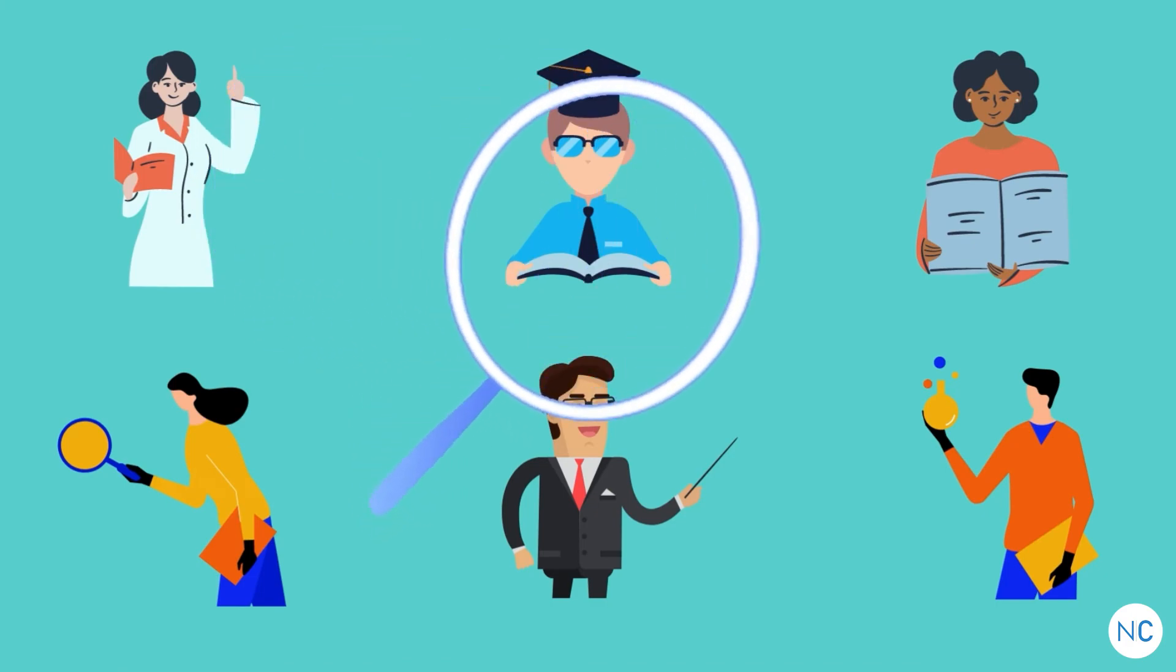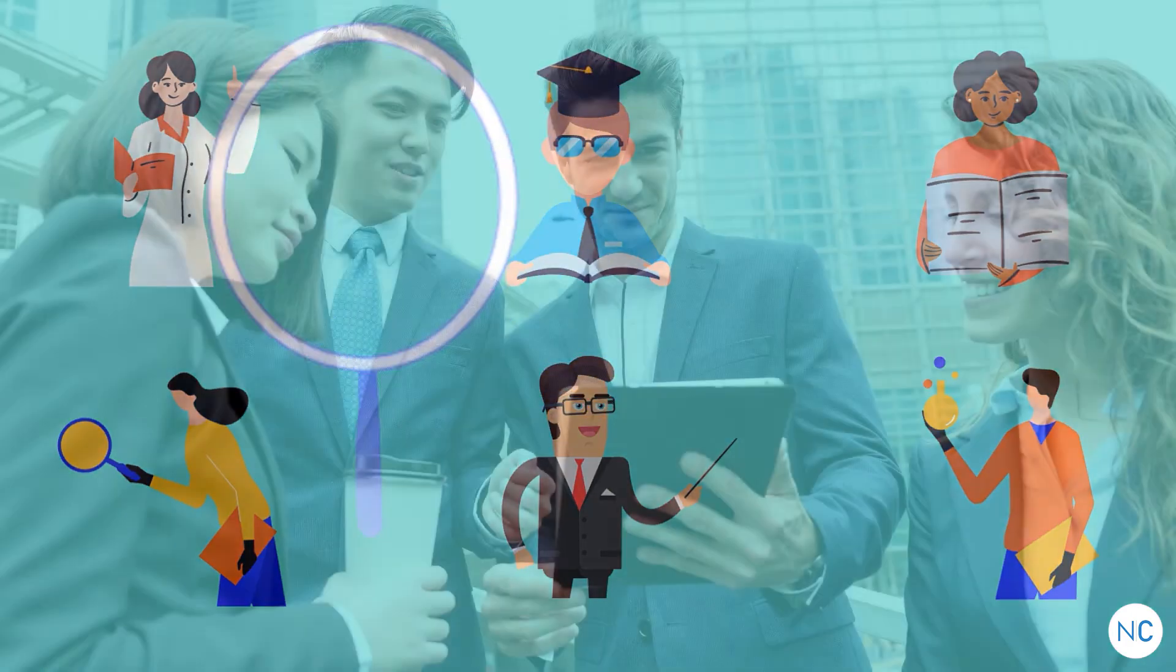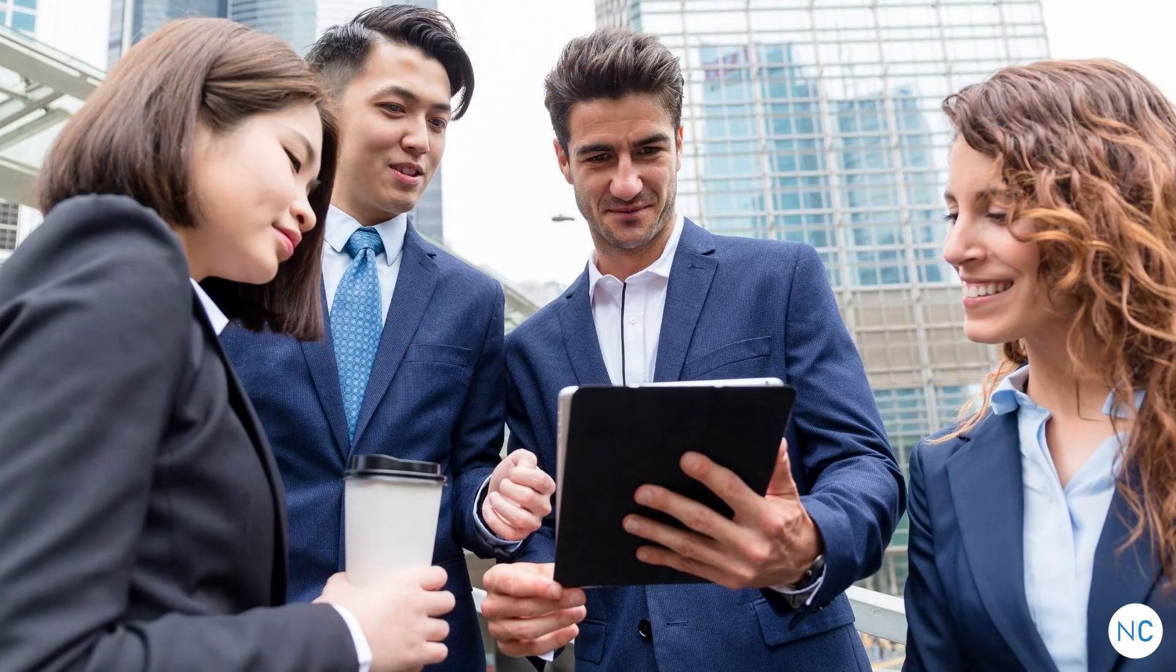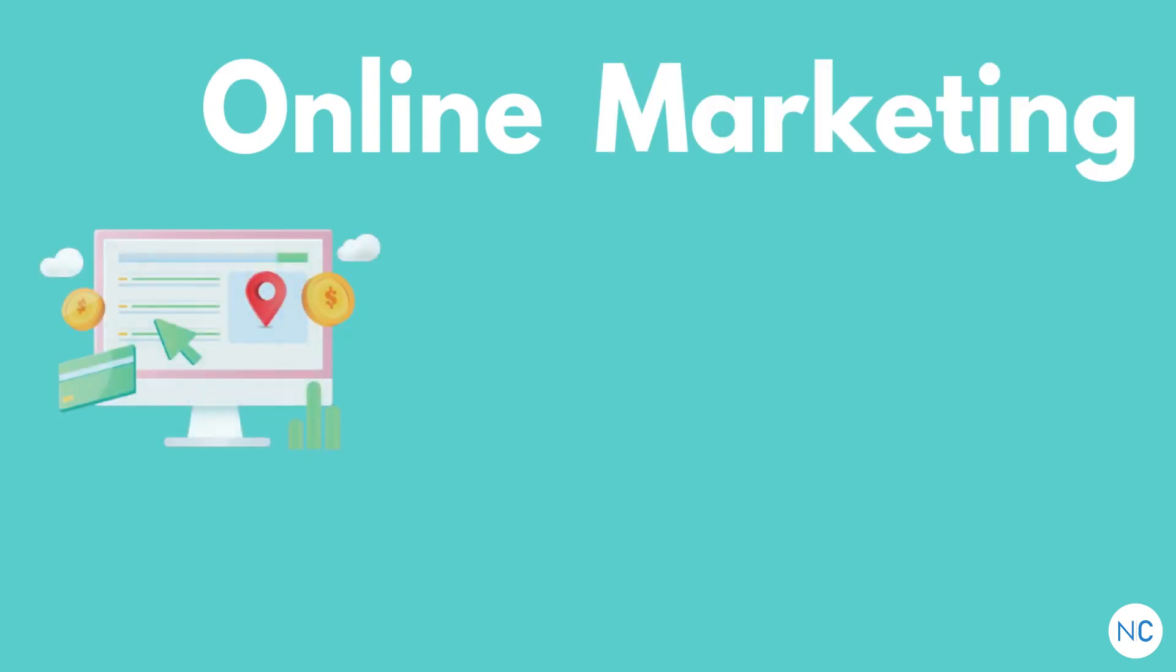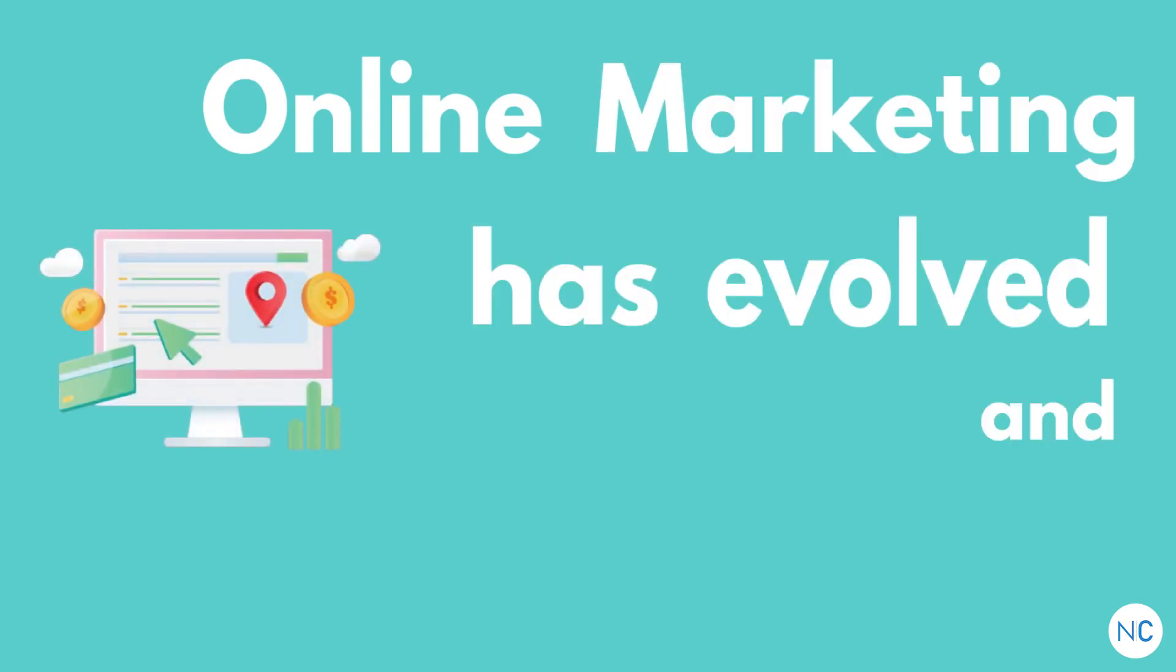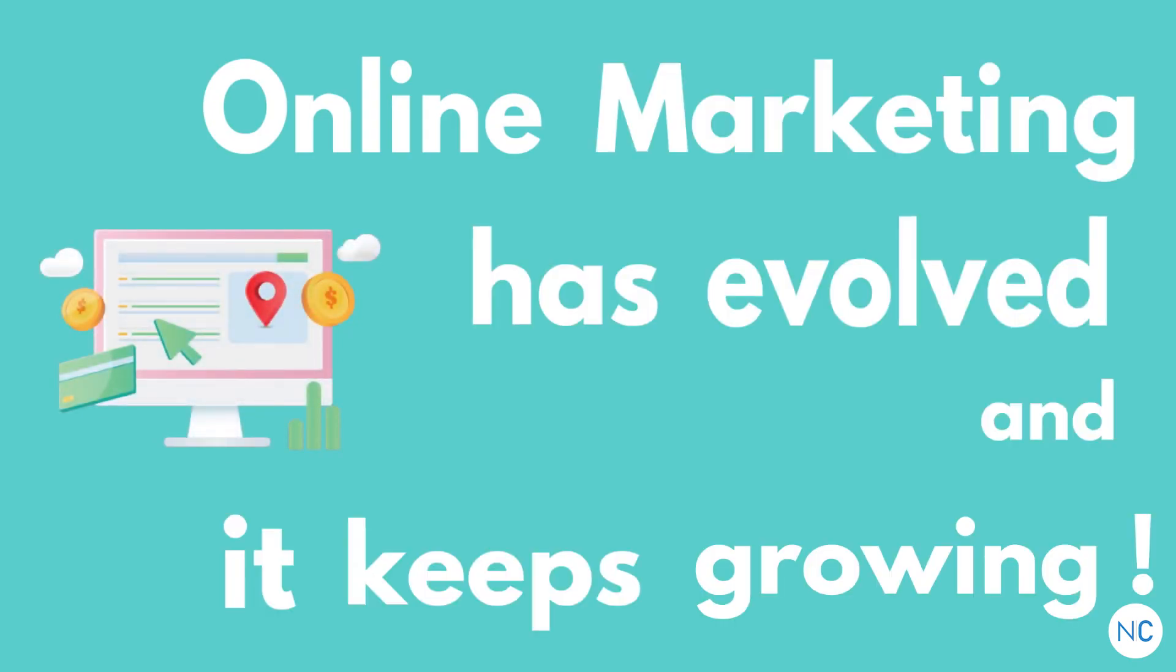It will help you deliver the best and grow your business faster. Online marketing has evolved and it keeps growing.